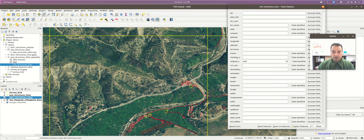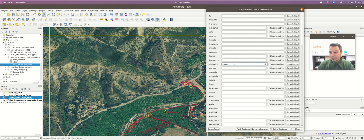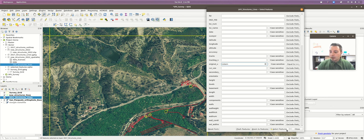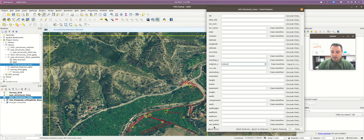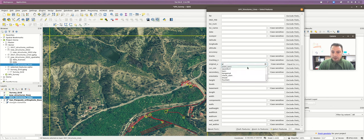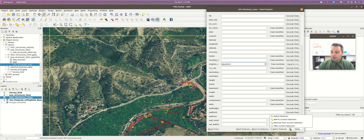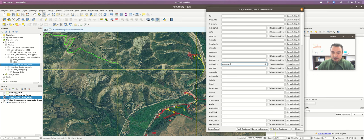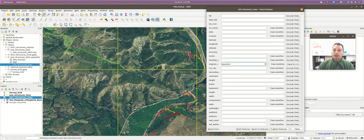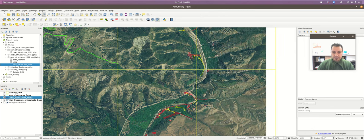I can click 'select features' and all the things highlighted in yellow are features labeled as wells. But what if I want more than just the wells? You have to do it additively. I can type 'cistern' in the original use field - as you type, it pulls up the closest matching field value. Instead of hitting 'select features' (which would deselect the current selection), I click the little arrow and choose 'add to current selection'. Now we have the wells and cisterns. We can continue - adding aqueducts the same way. Now we have wells, aqueducts, and cisterns selected.